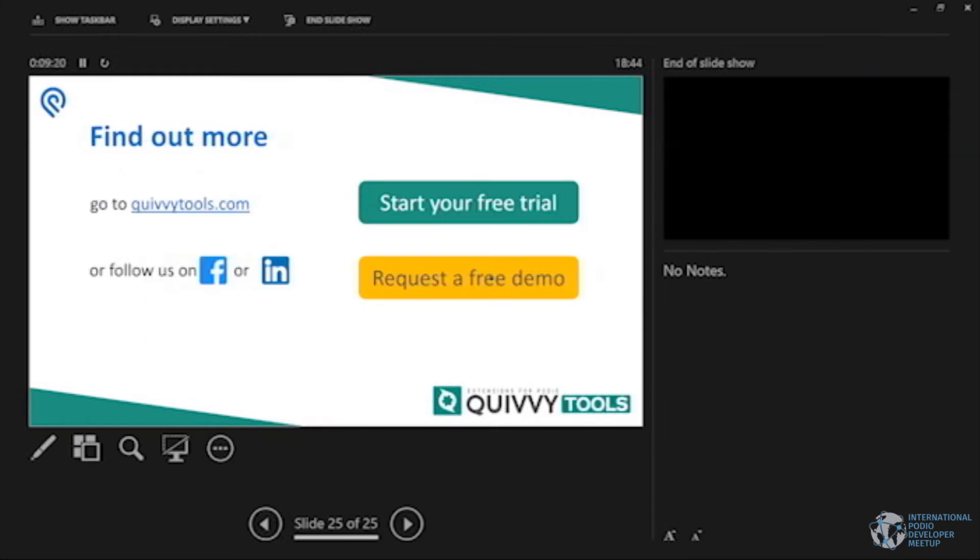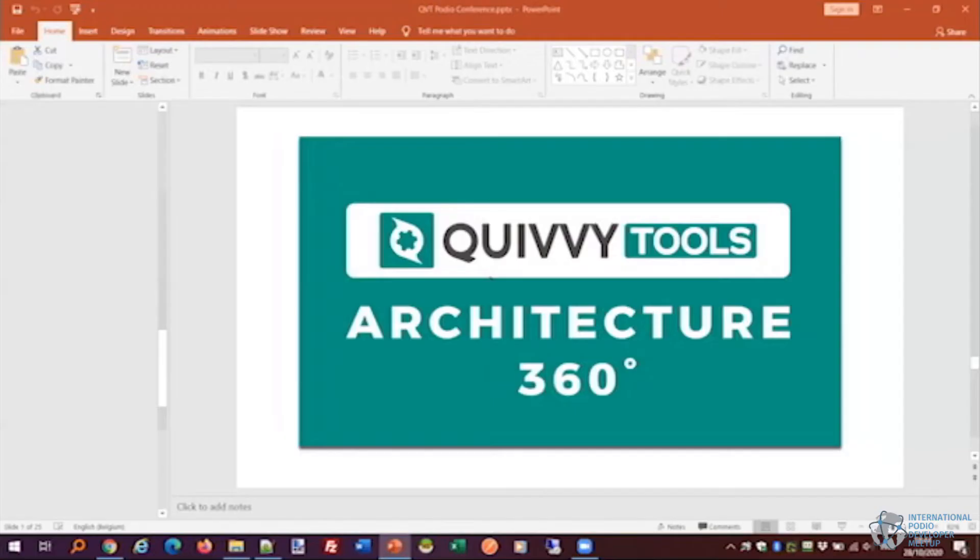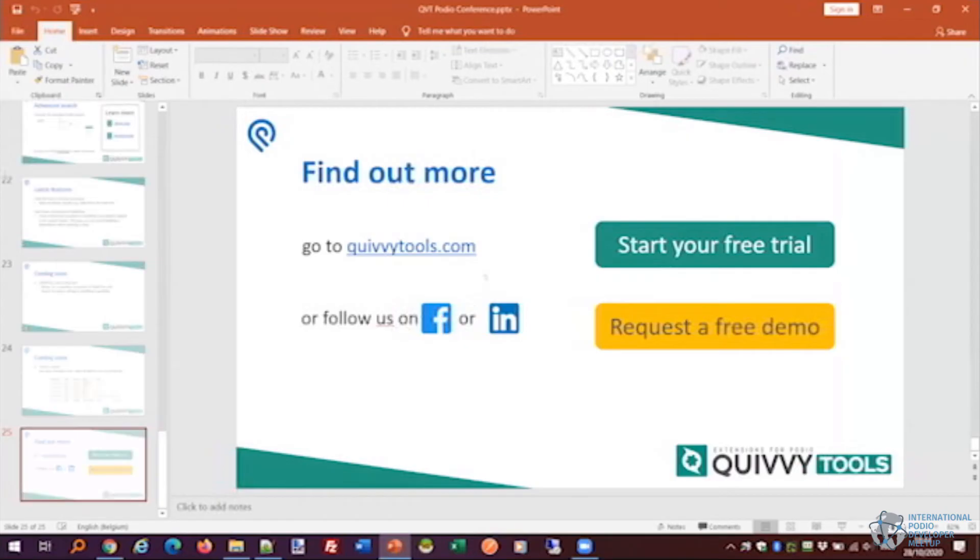Right, if you're already thinking that this is something for me, we have a 14-day free trial and we also recently launched a free request a free demo service, meaning I'll have a personal chat with you or one of my colleagues will have like a 20-minute Zoom call with you to explain QuivyTools in private. A bit like Podio used to do in the 2012-2013 area. They also gave you a call and explained Podio to you. Those were the days. It was great.